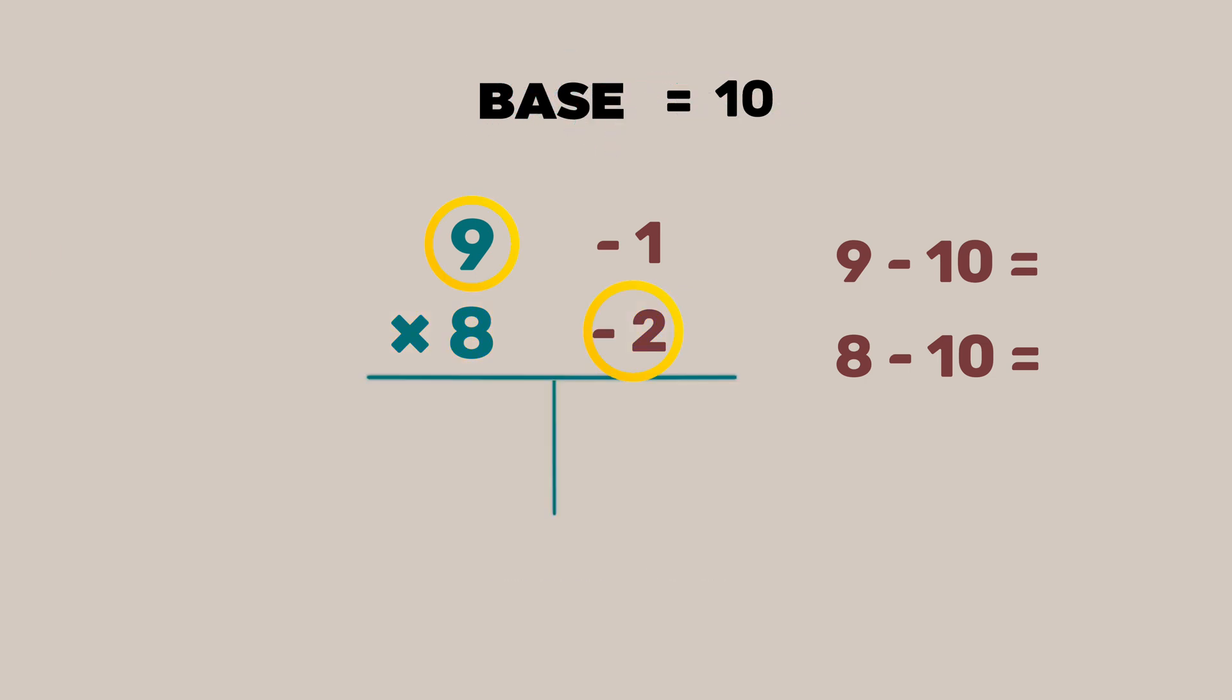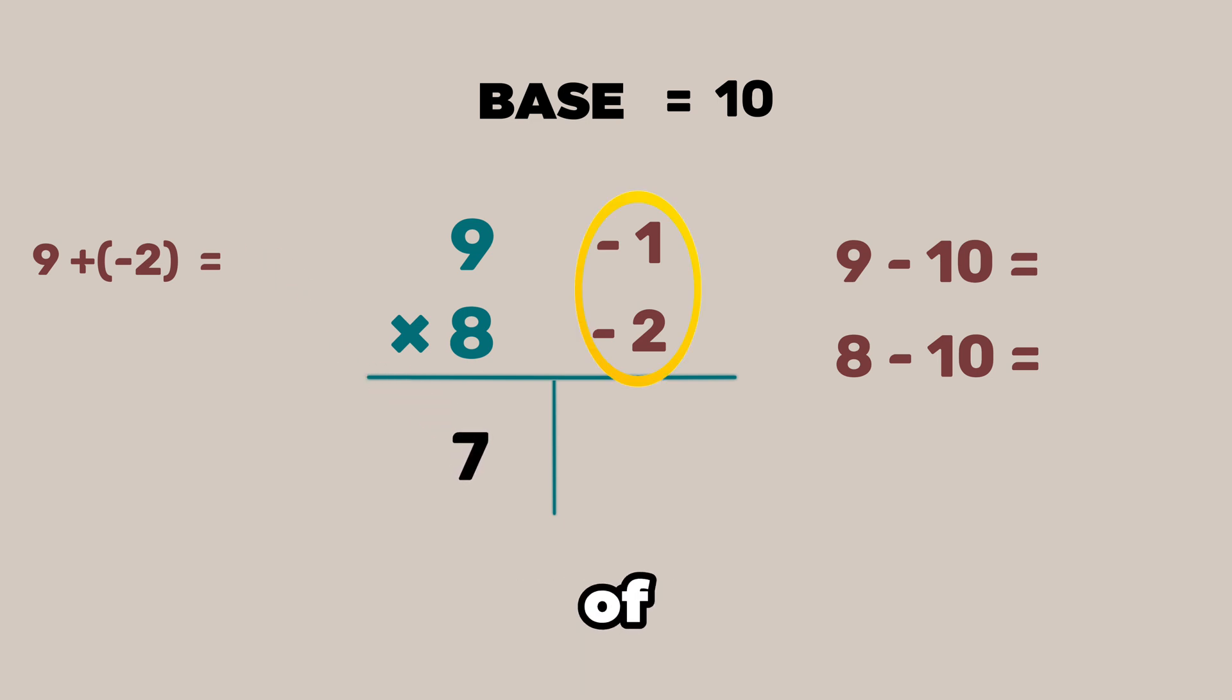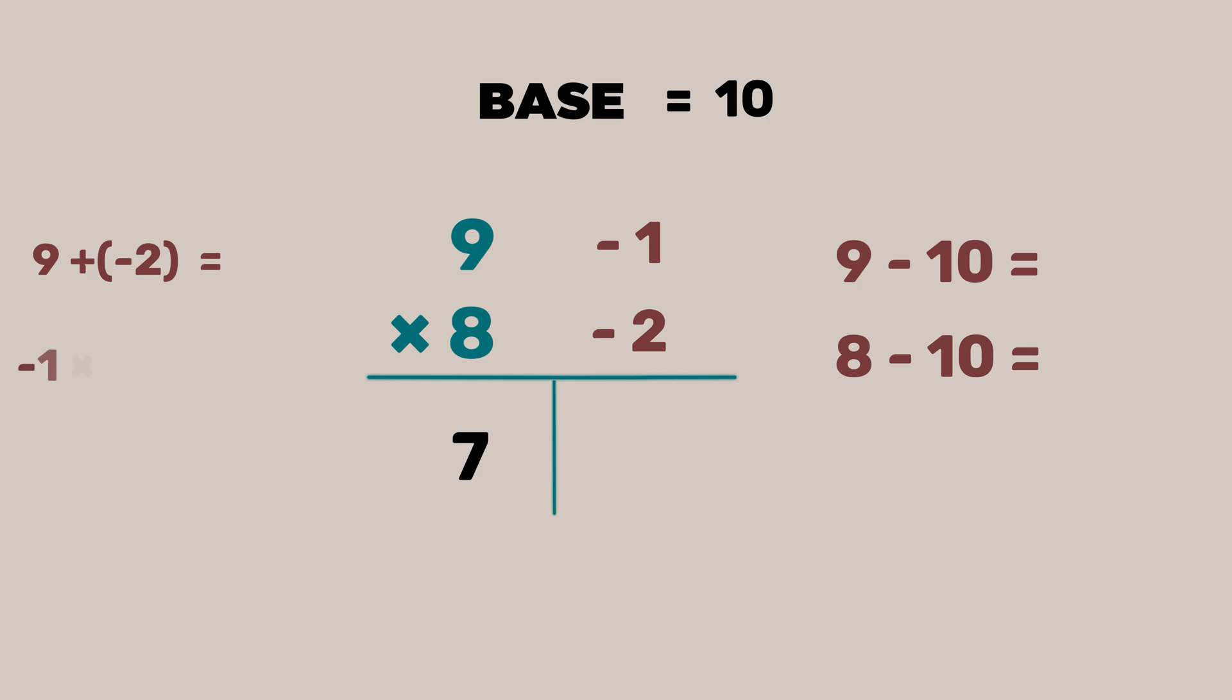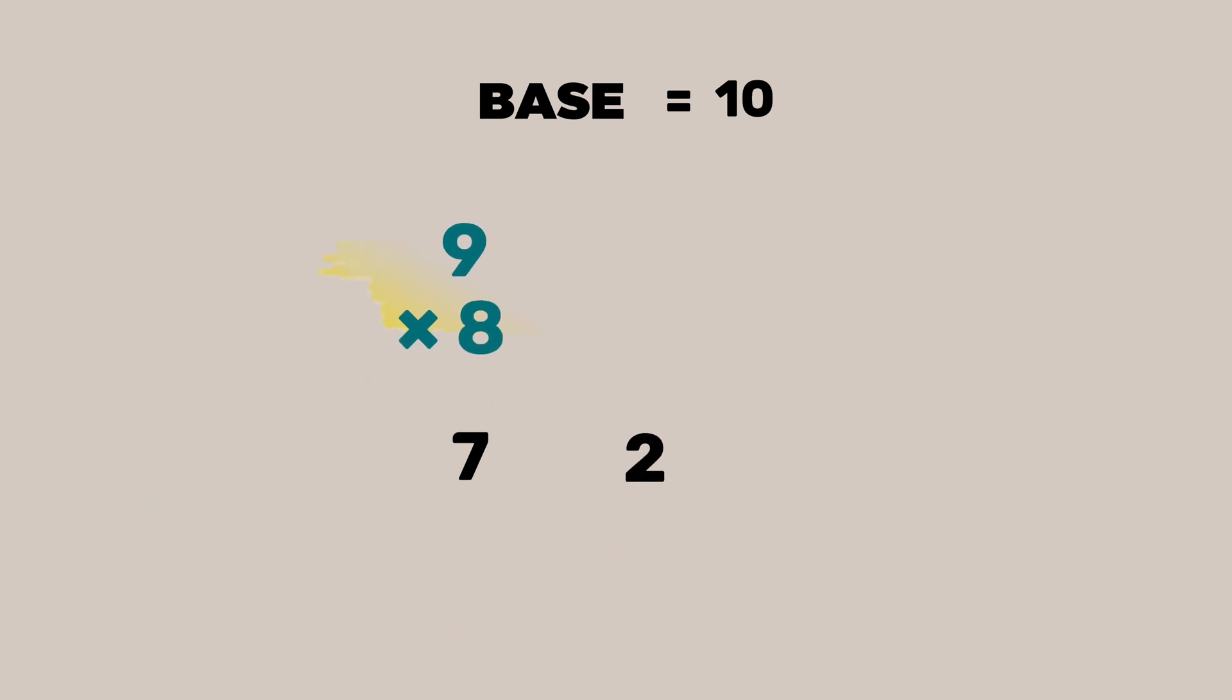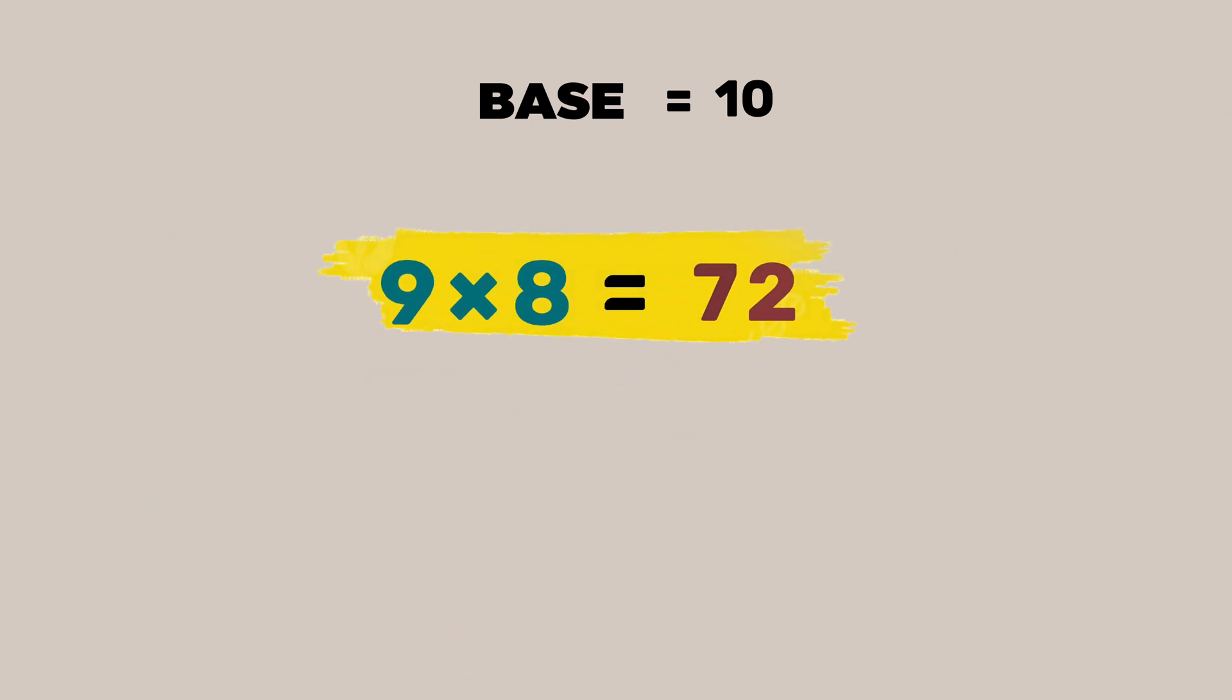On the left we write the sum of these two numbers. So it is 9 plus minus 2 equals 7. So we write 7 on the left. On the right we have the product of these two numbers. It is minus 1 times minus 2 and that equals to 2. So 9 times 8 equal to 72.